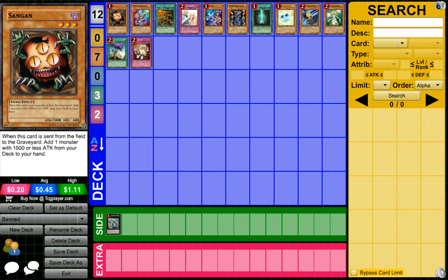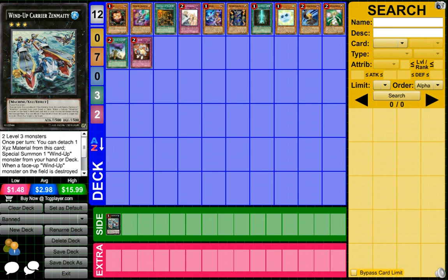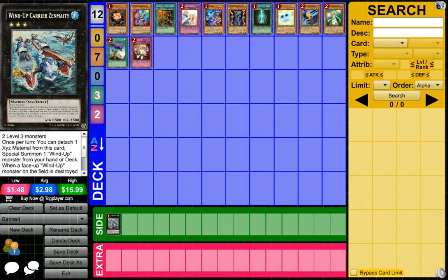Onto the next banned card, Wind-Up Carrier Zenmaighty. I completely understand this, didn't see it coming. I didn't see Konami hitting the Wind-Up archetype this hard, but I definitely understand why. They banned Zenmaighty, it's just a major toolbox in the deck and it needed to go to be honest. It was way too easy to be like, well good game opponent, I got Zenmaighty out first turn with my Shock Master and all my other shit.